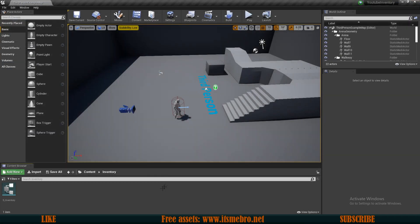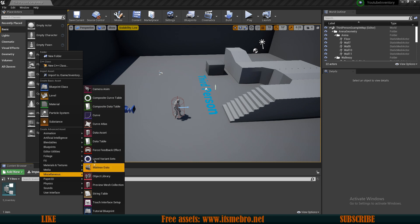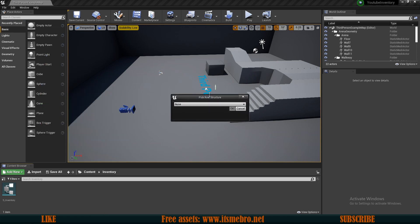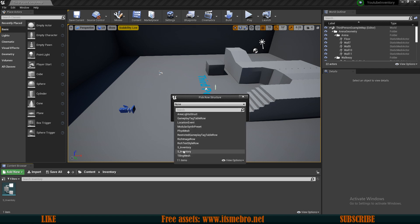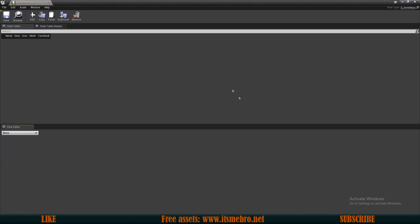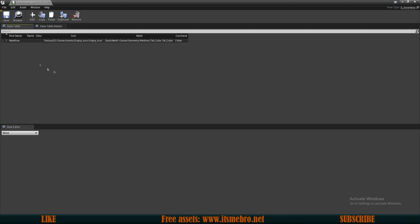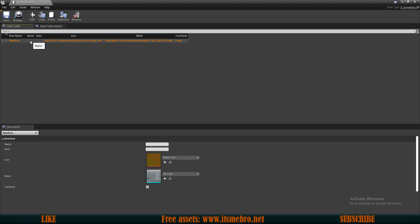Now with this done, let's close this up and create the item database. Let's select Miscellaneous > Data Table — this requires us to have a structure, and we have it right here. Let's select our S_Inventory. It makes two of these for some strange reason but they're both the same. Select Item Database and we have a database. You add an entry by clicking the big plus sign, and every time we request information about an item we look for the row name, which returns all the variables from the structure.